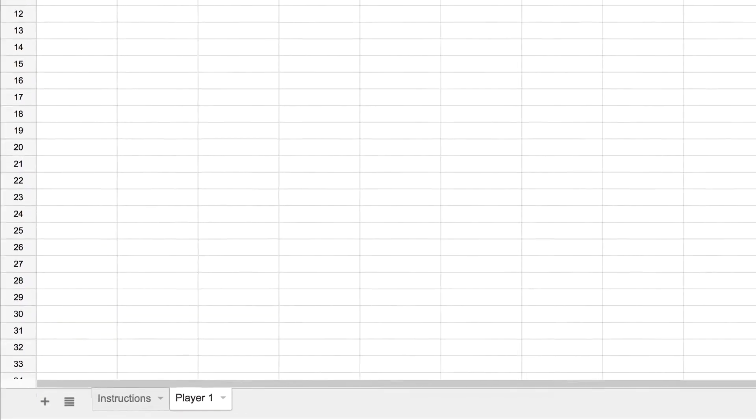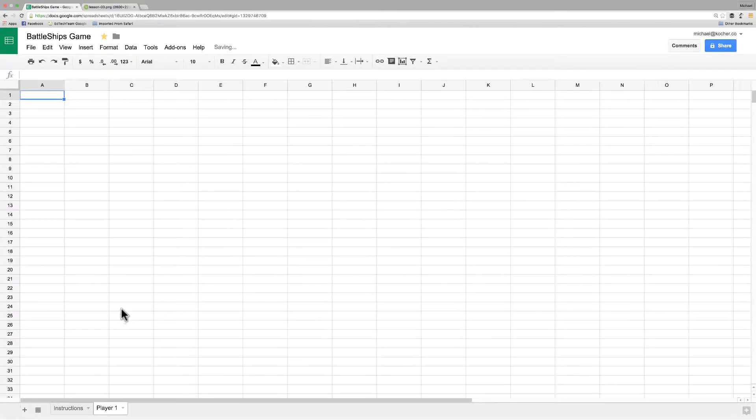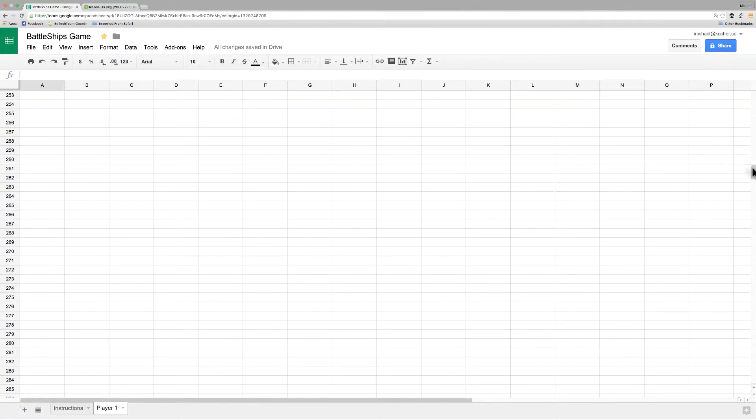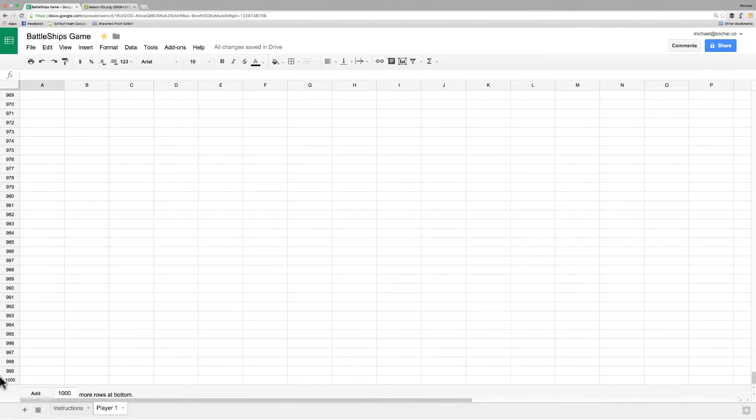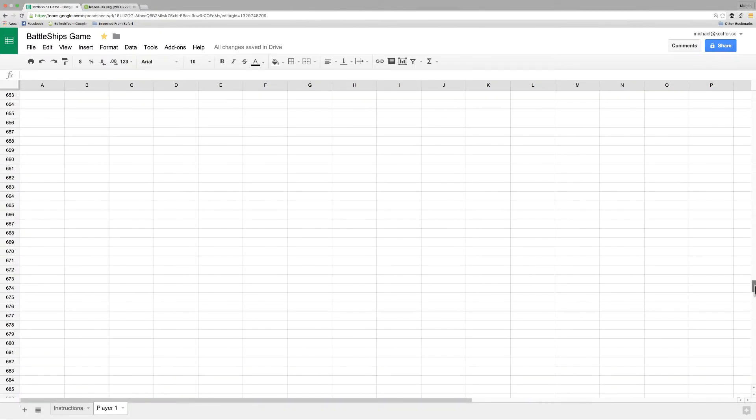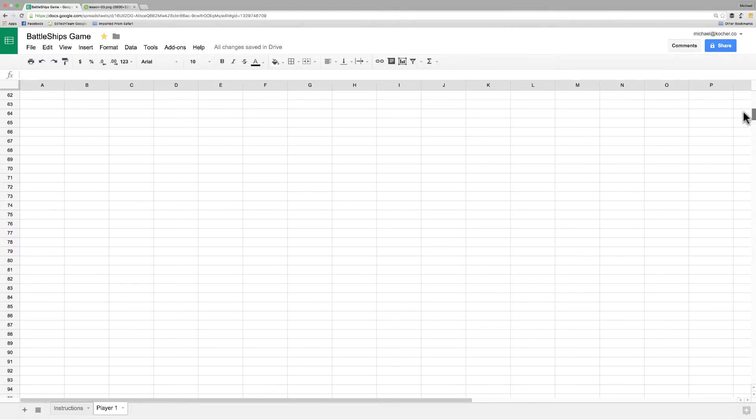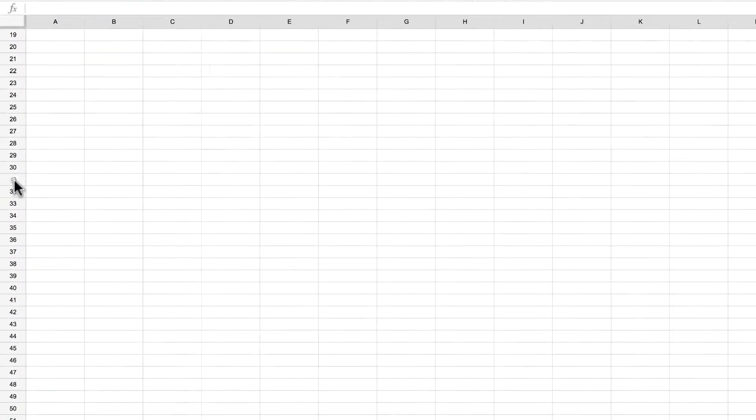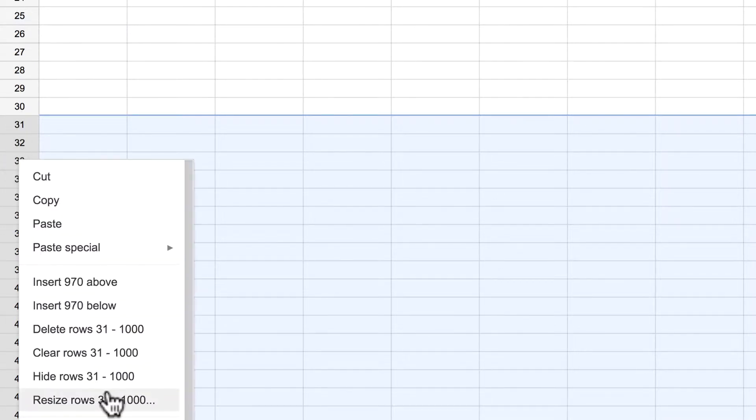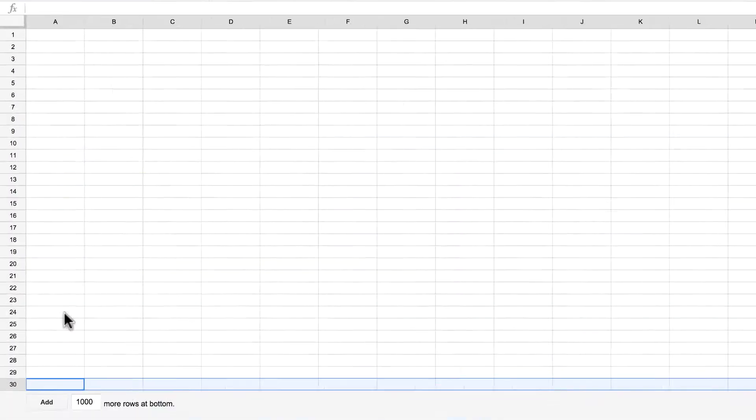Once we have this made, the next thing we need to do is add some columns to this cell and also delete some rows. So I'm going to start off by deleting the rows. I'm going to scroll all the way to the bottom, shift click and select every cell except for the top 30. Then I'm going to right click and choose delete rows 31 through 1000.